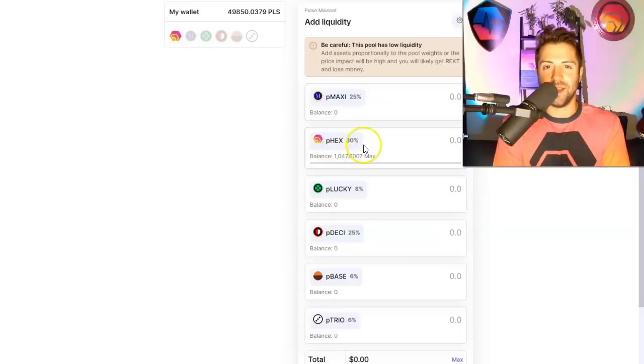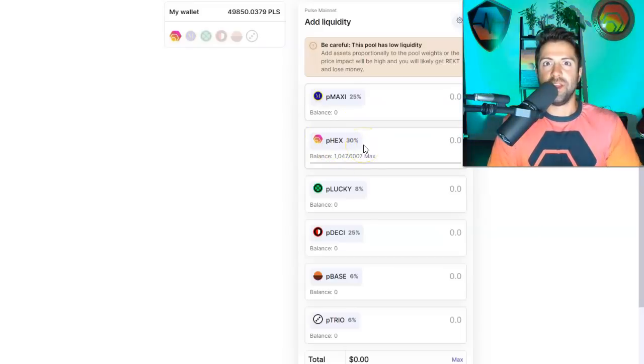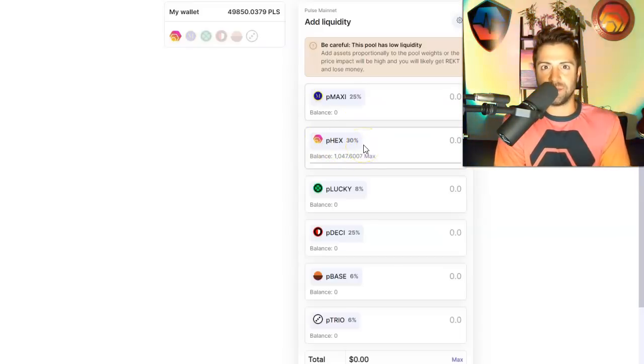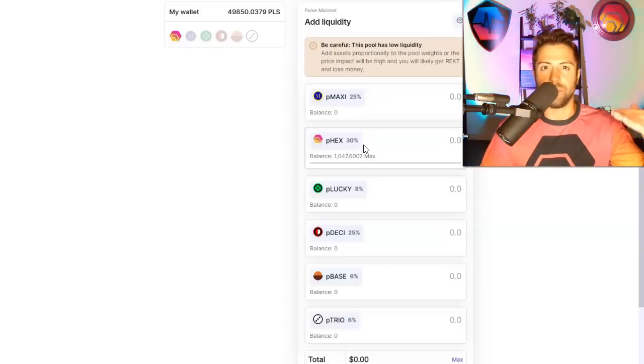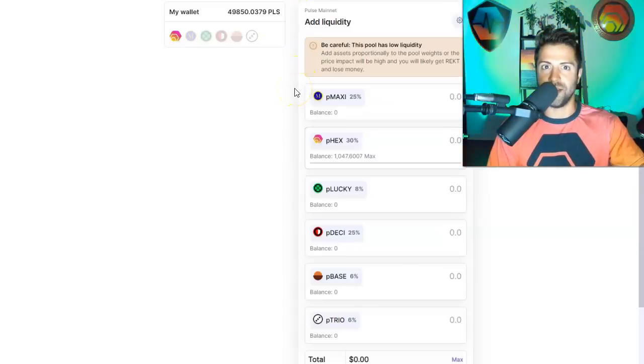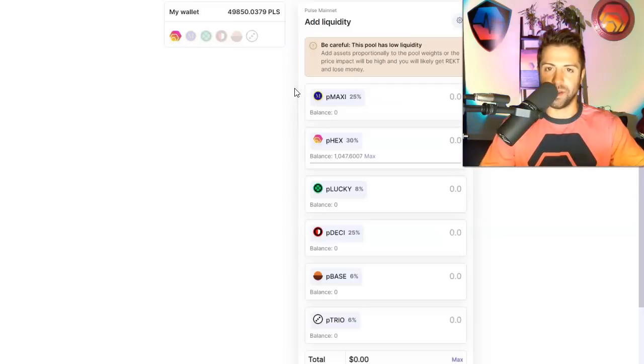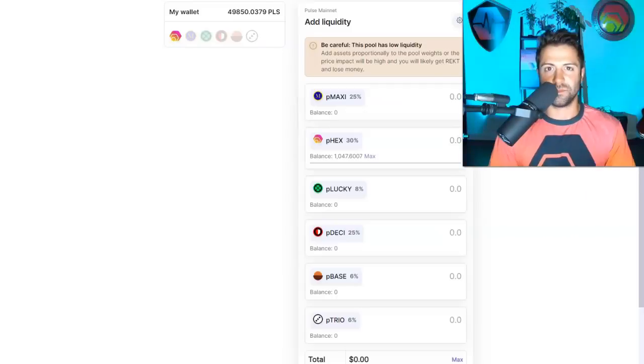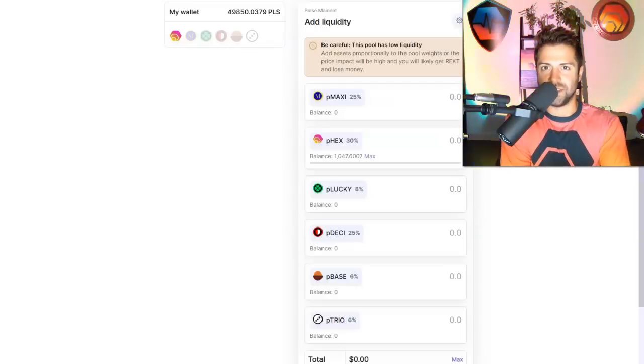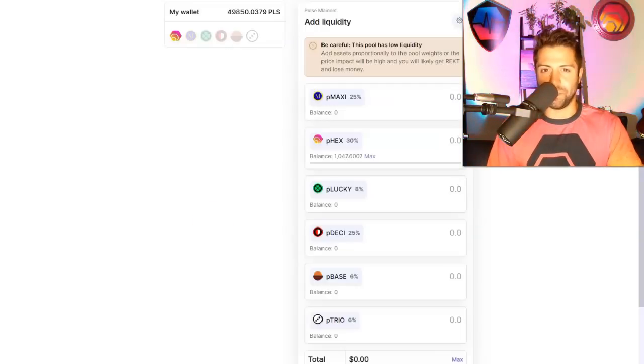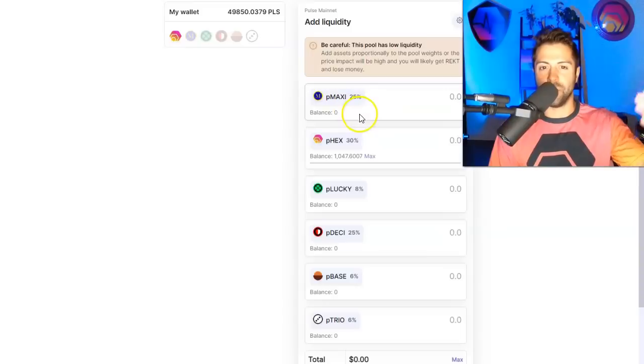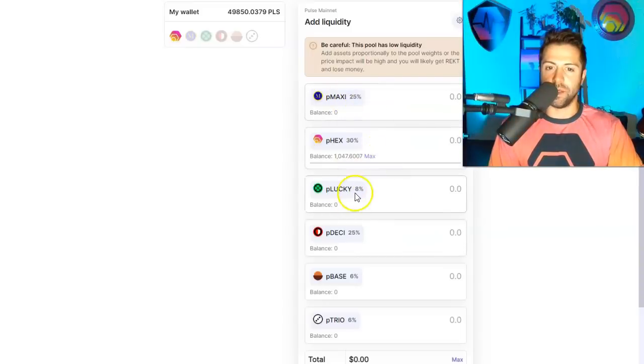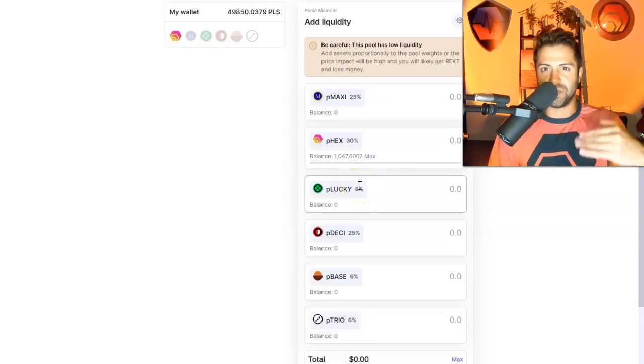Look at the weightings. And again, I'll say this one last time. You want the coins with the higher weightings to be the coins that you predict are going to go up more in price and the coins with the lower ratings to be the coins that you think are going to go up slower in price. So you want all the coins to go up. Obviously, you want all the coins to go up, but you want the one with the big percentage number to be the one that you think is going to go up more and the one with the smaller percentage number to be the one that you think is also going to go up, just not as much. Capisce?